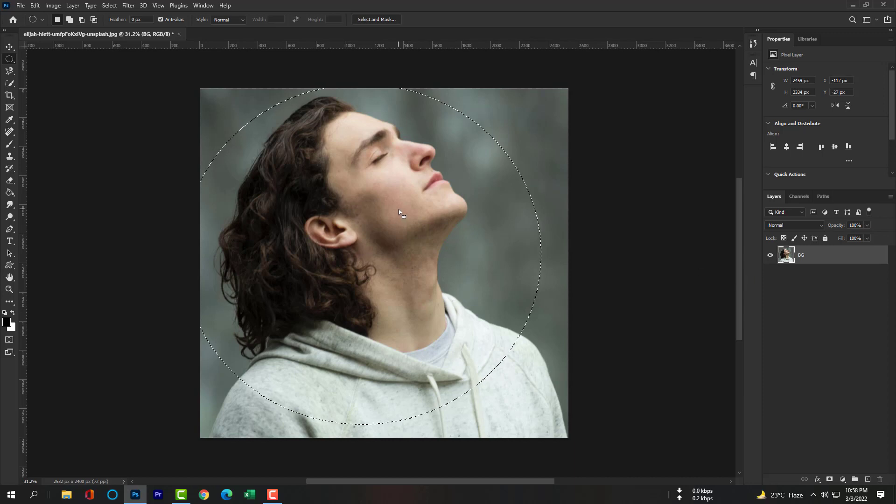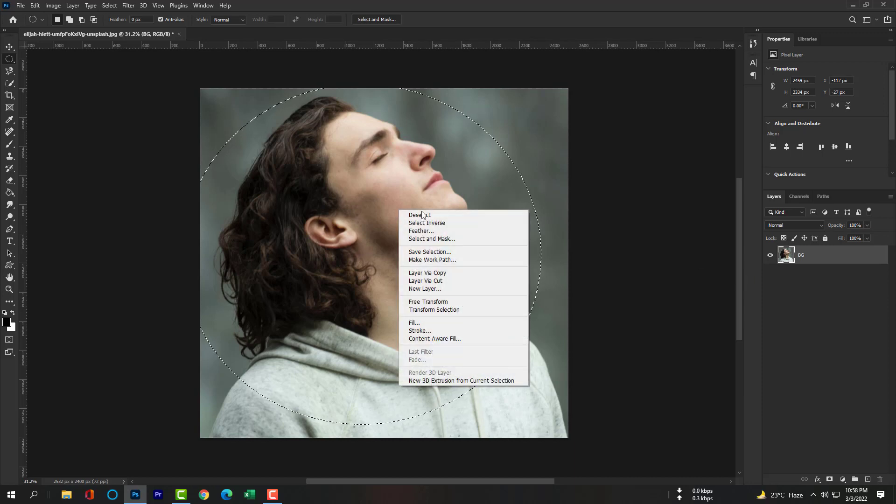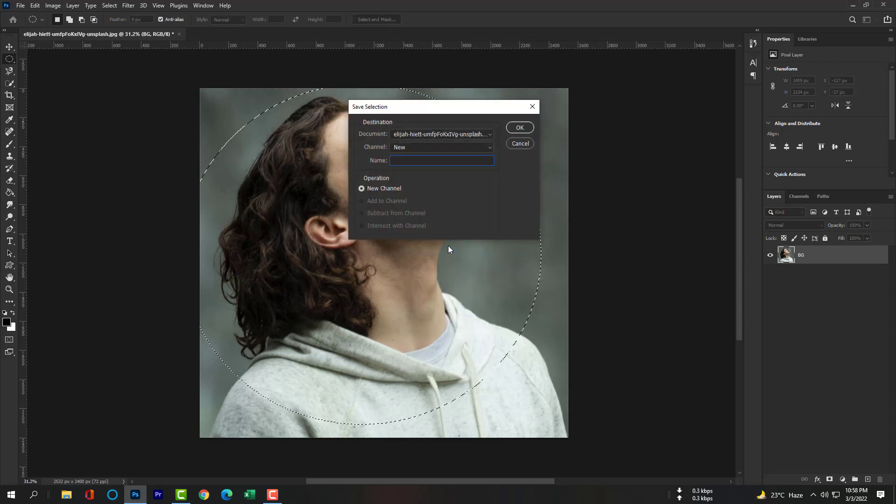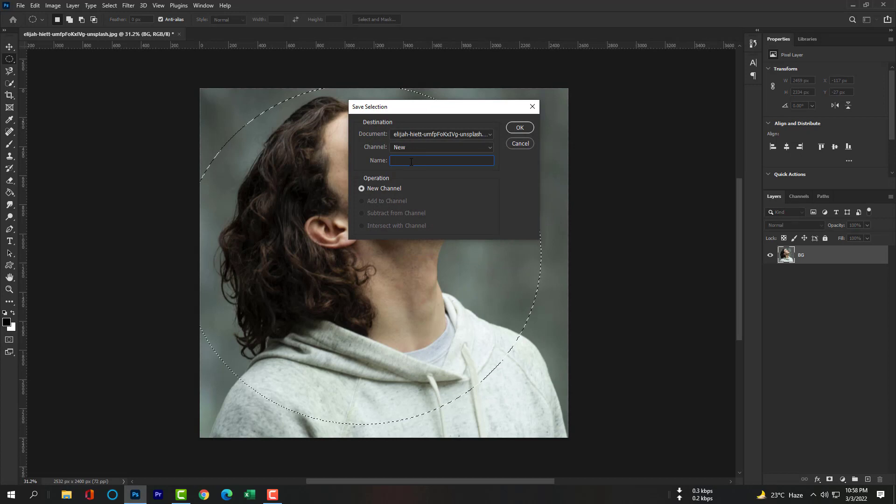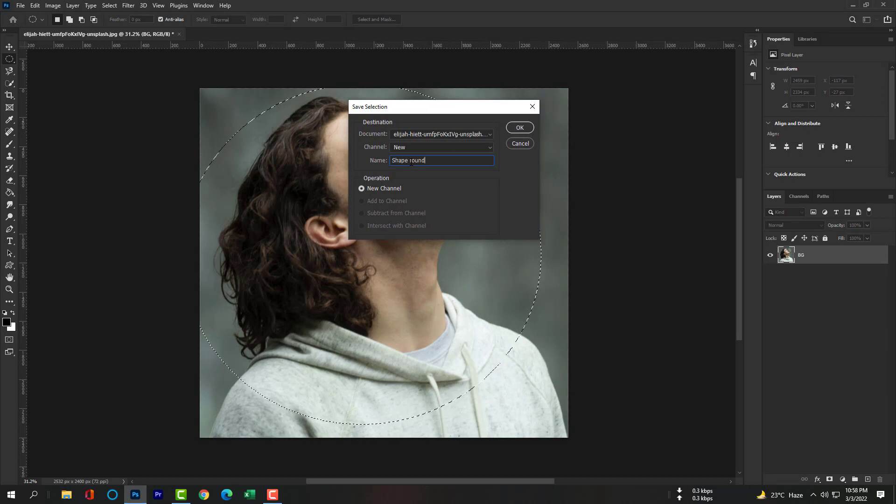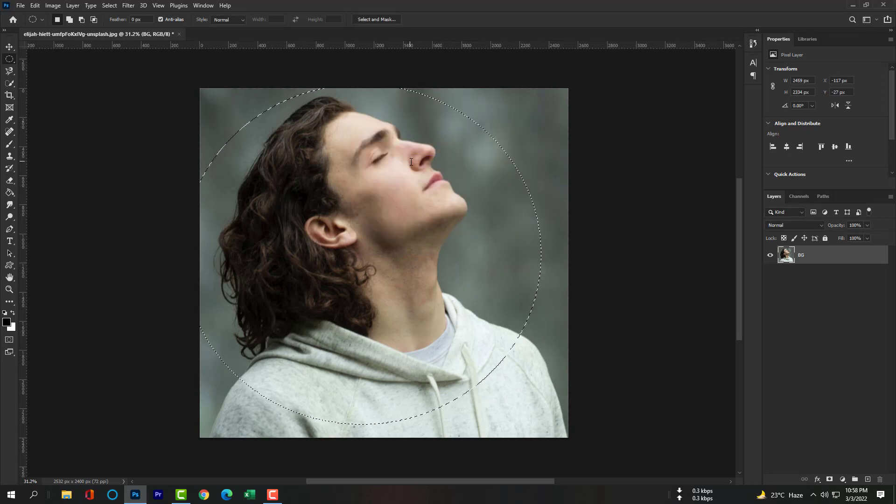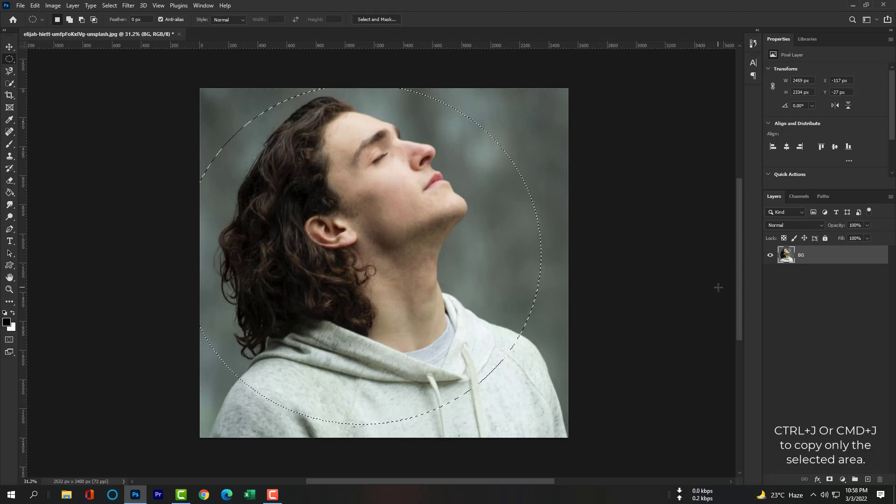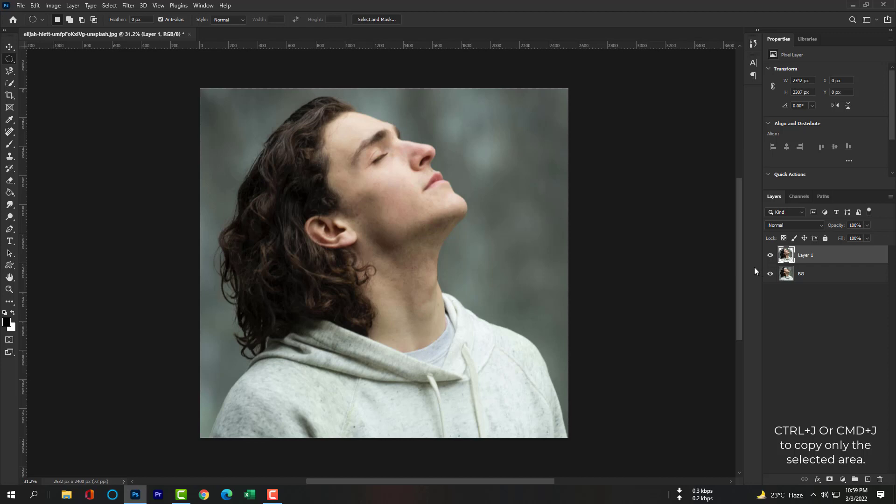Click right and please save the selection. Now please press Control J or Command J to copy the selected part on a new layer.